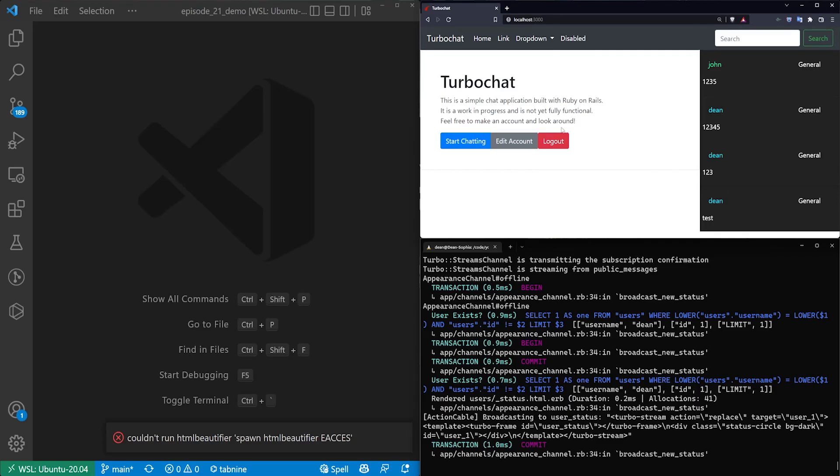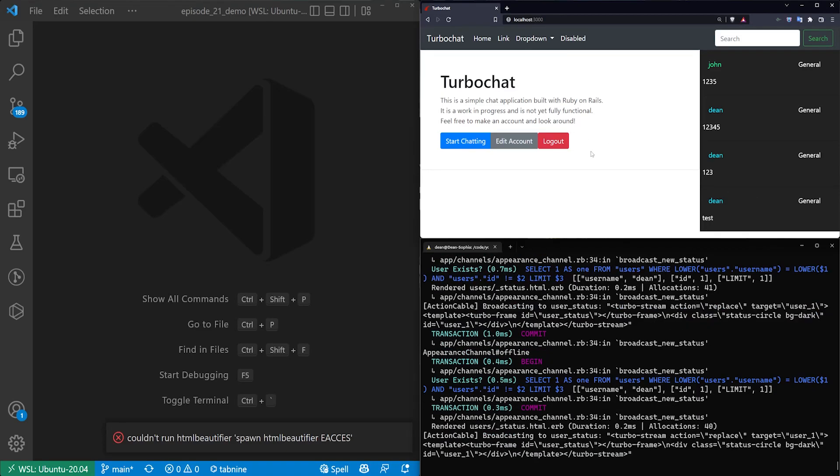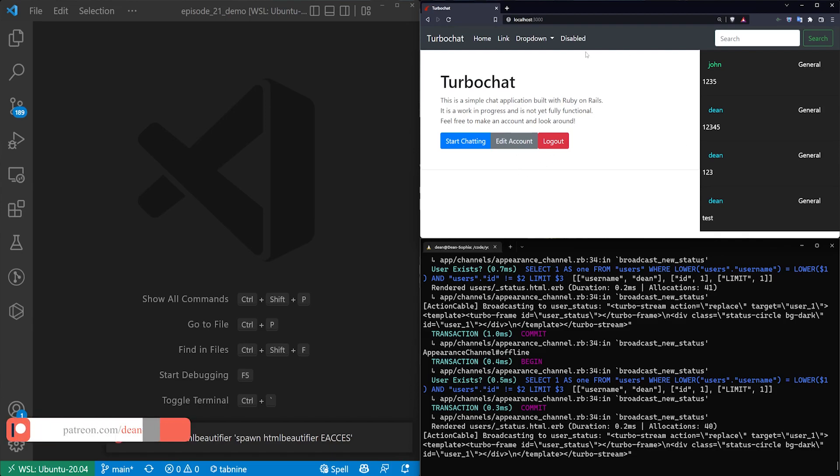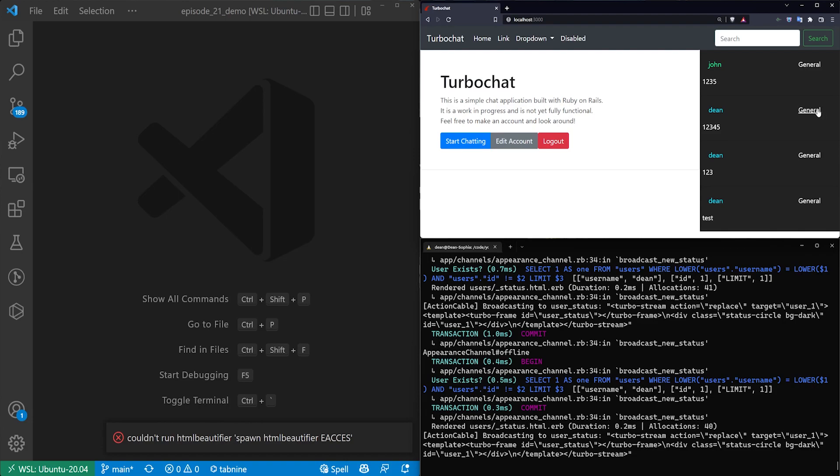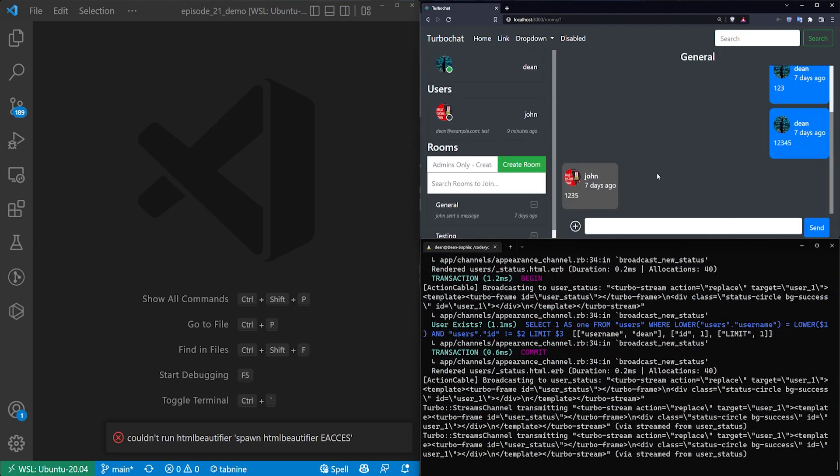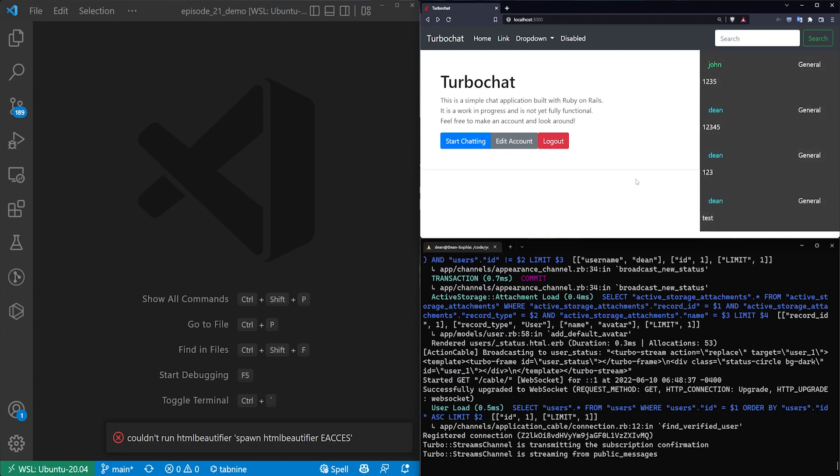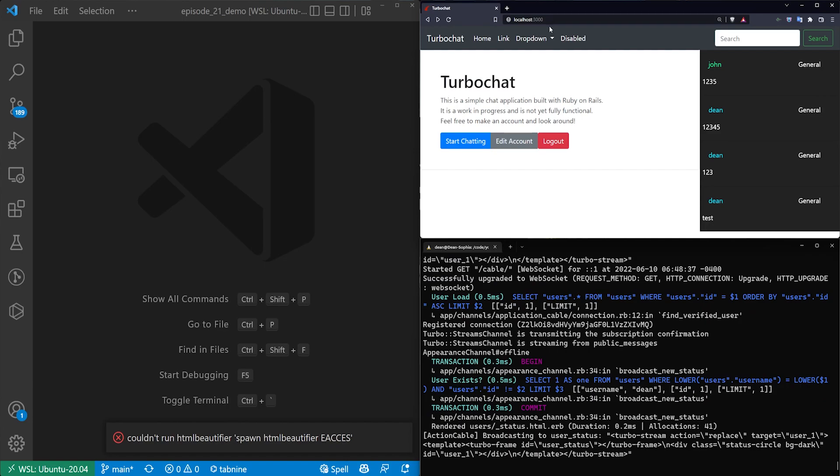This video is going to cover adding an online user count to the home page. This is just a good way to show activity in your application, sort of as social proof of concept. Same reason why you add a feed of recent messages to the chat rooms, it's just a way to encourage people to actually use the application. We're going to add a little counter below the turbo chat where we can say there's 13 users online.